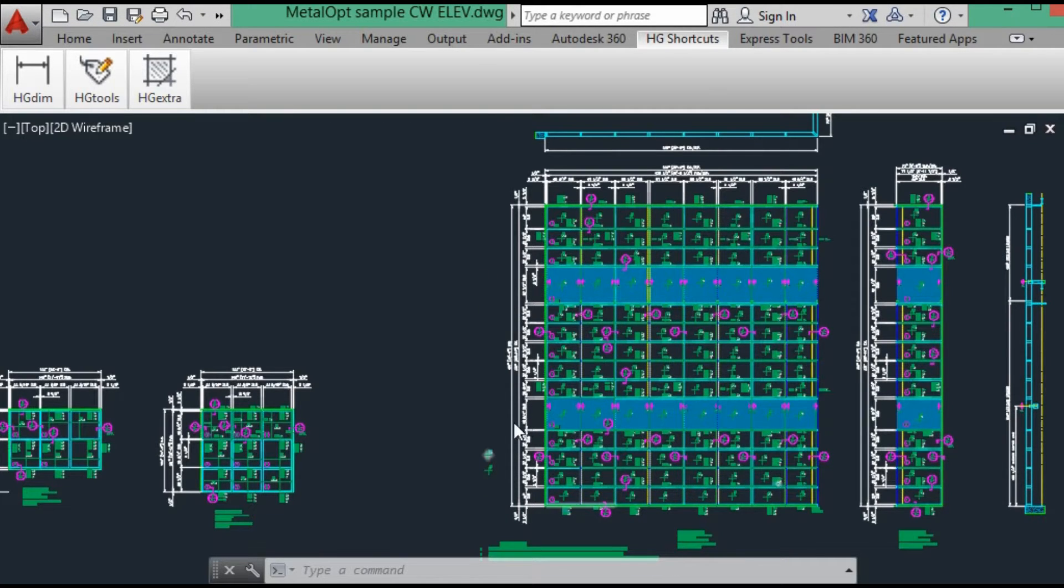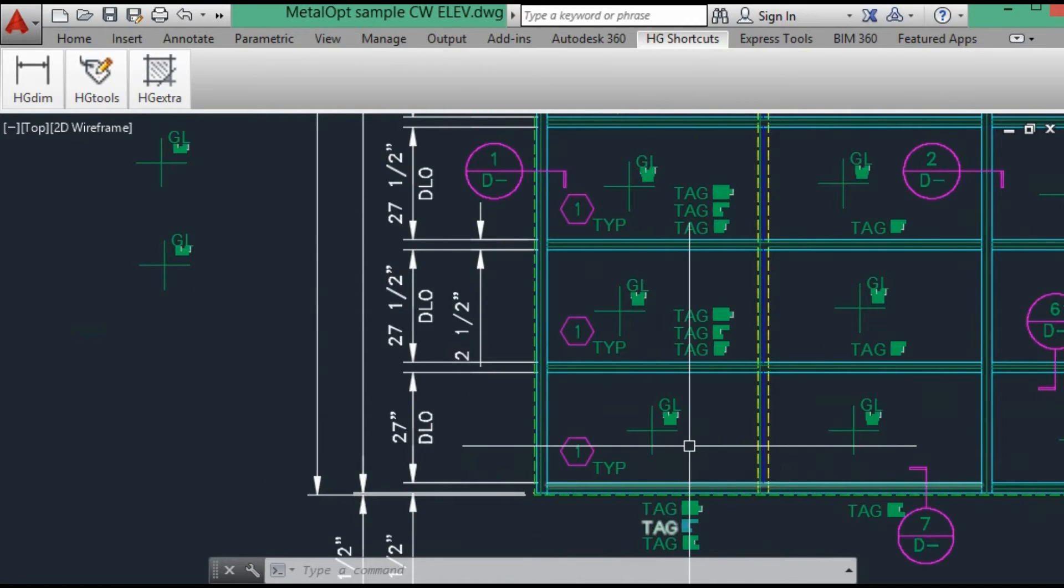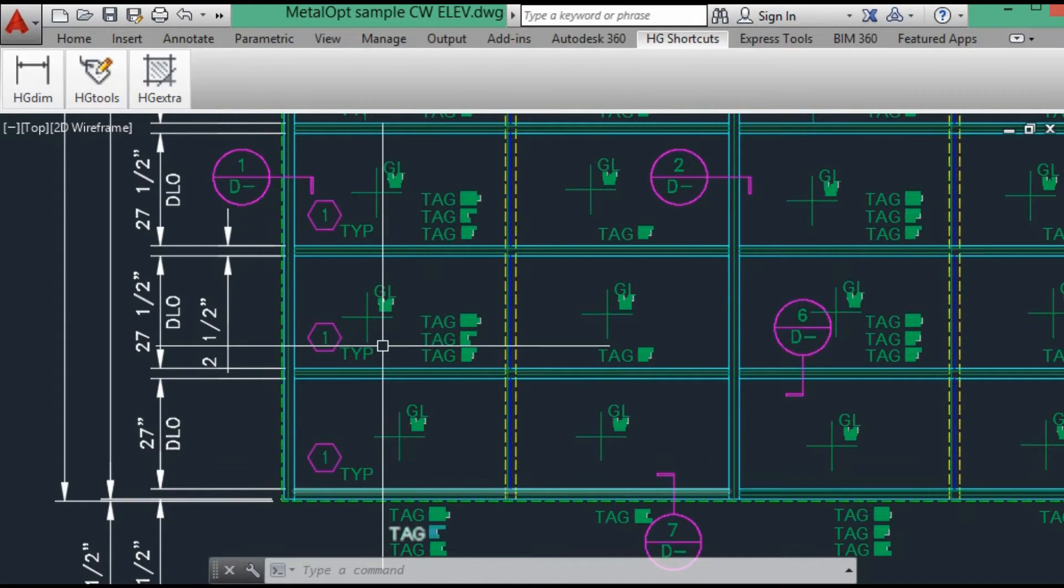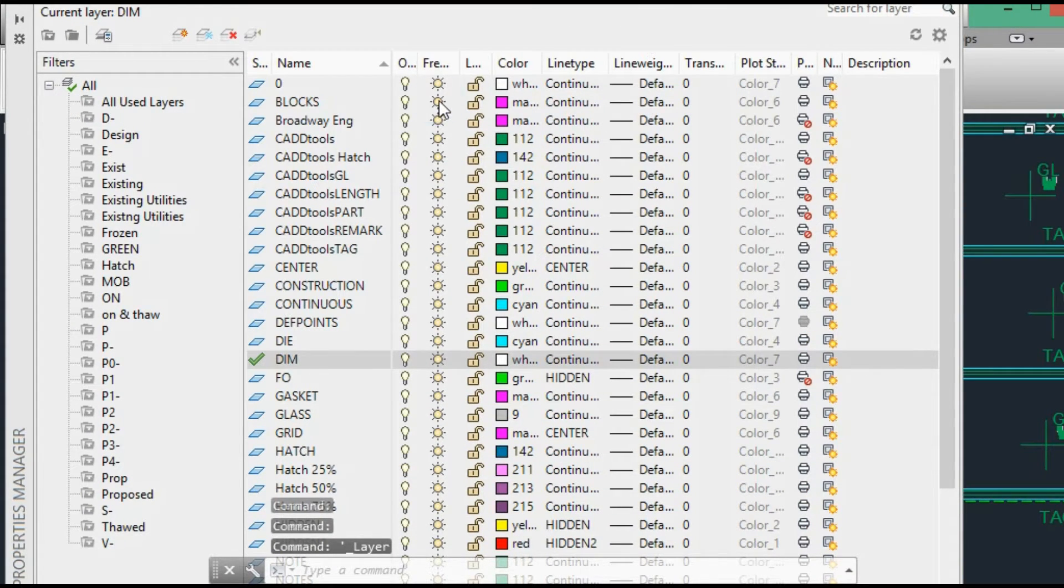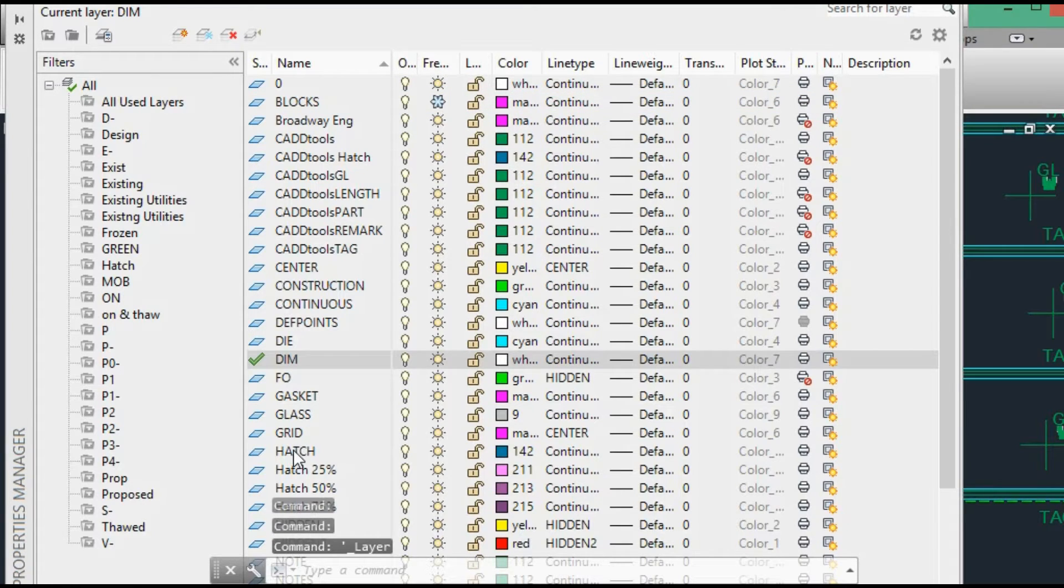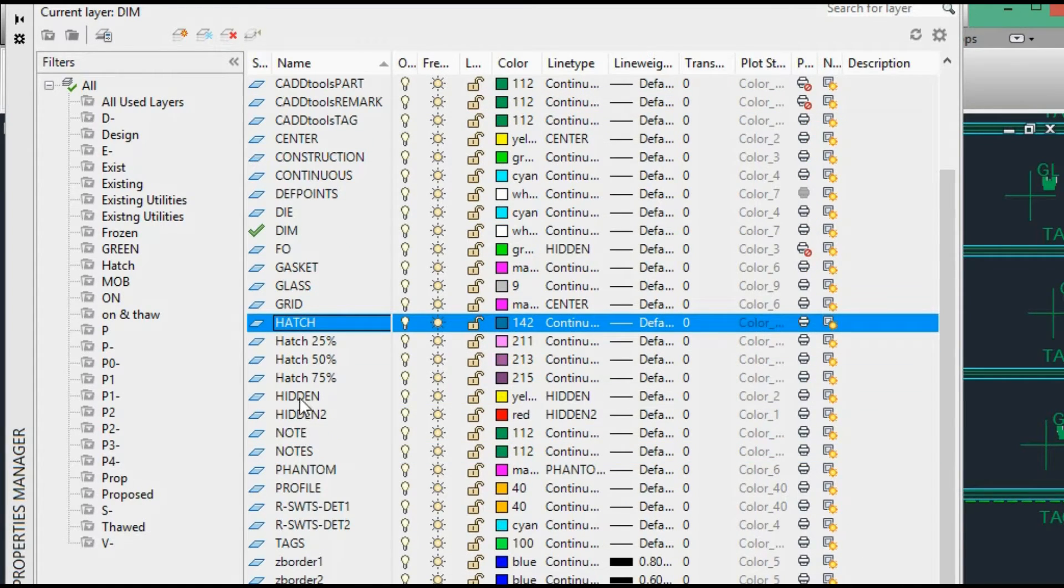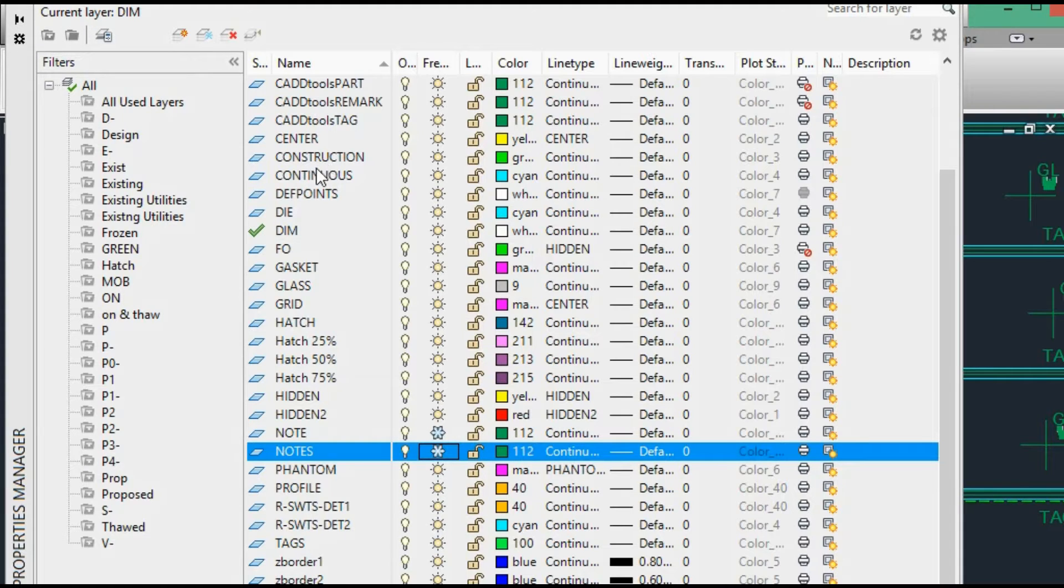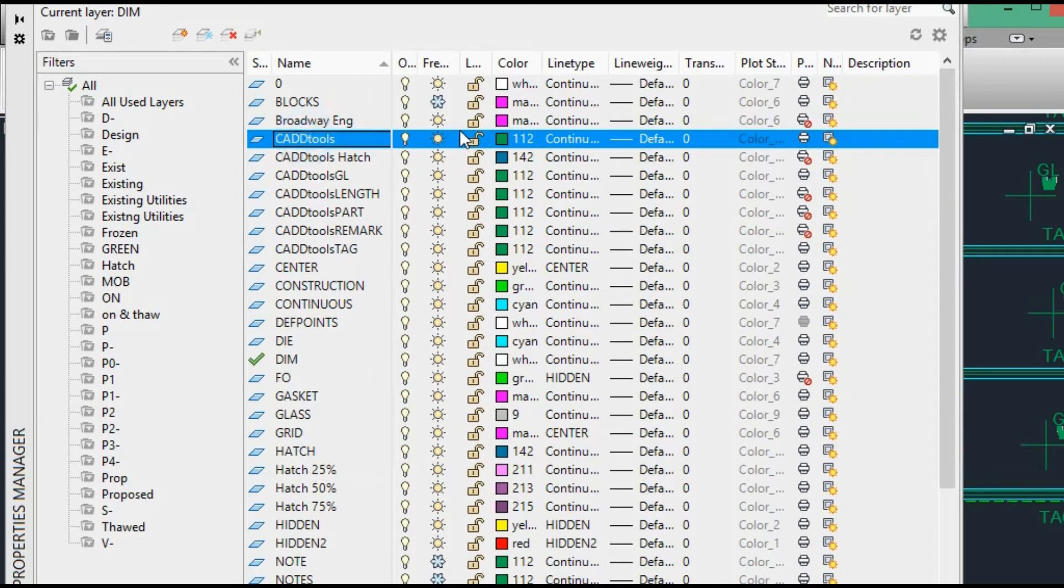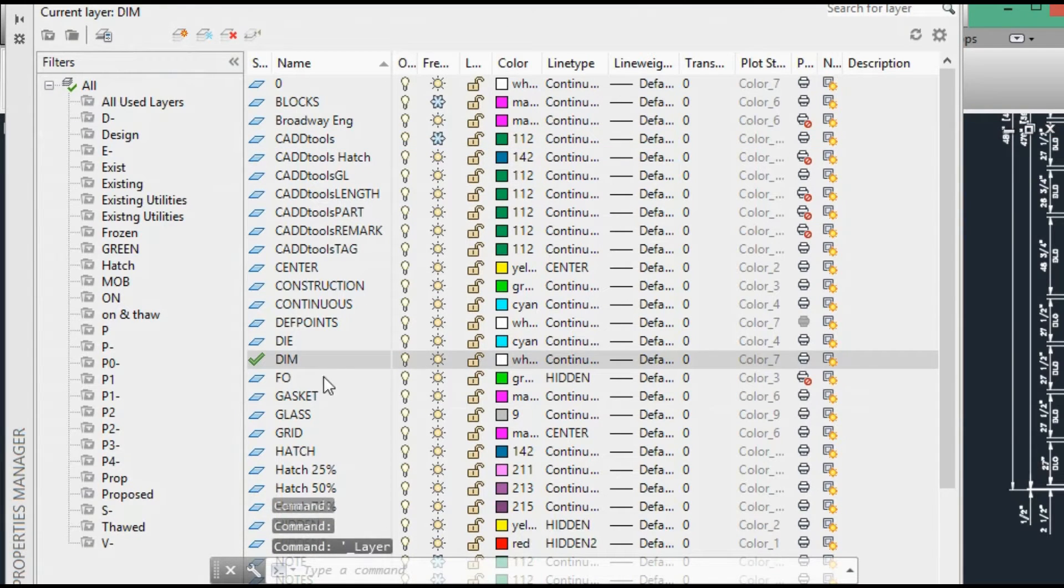So now we need to extend all the lines. But to make that easier, let's go to our layer and let's turn off a couple layers. And I want to turn off CAD tools. I also want to turn off my hatch.